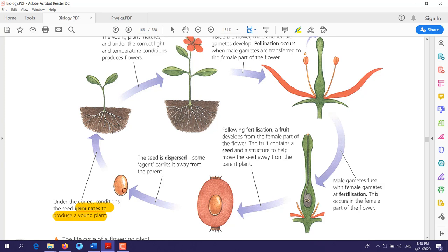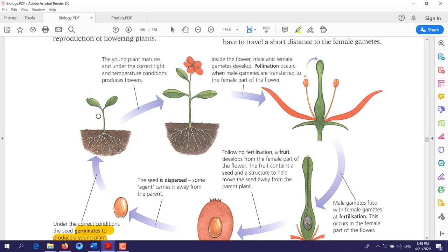There should be favorable conditions for the seed to germinate, such as enough water and a specific temperature. When the seed germinates, it forms a young plant. This young plant will grow and become mature, and when it is mature it will form a flower. Now we have a plant with a flower, and inside this flower there are male and female gametes.